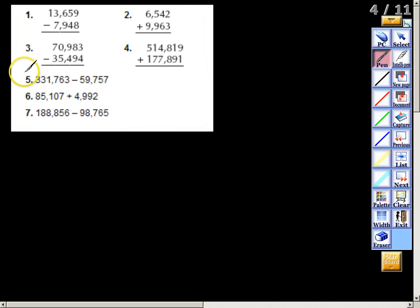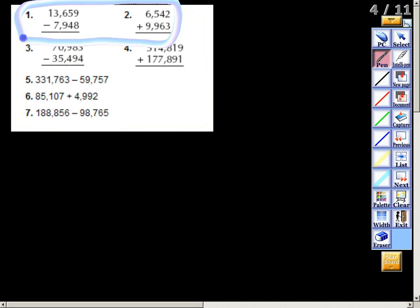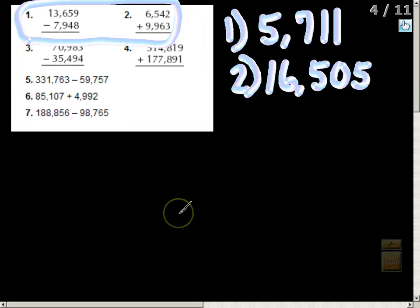Now I'm going to have you do numbers one and two all by yourself. Pause this video, complete numbers one and two on your own, then press play for the answers. Your two answers are: number one — five thousand seven hundred eleven, and number two — sixteen thousand five hundred five. That shows you how to add and subtract whole numbers; if you have any questions, please come and see me.